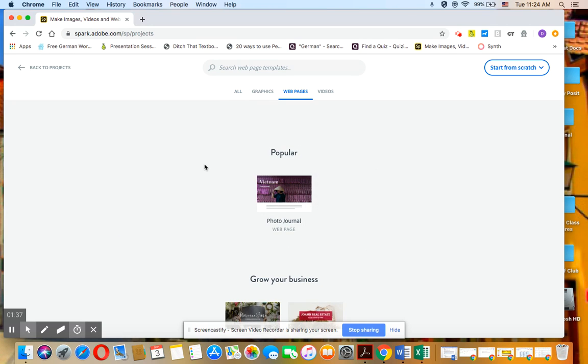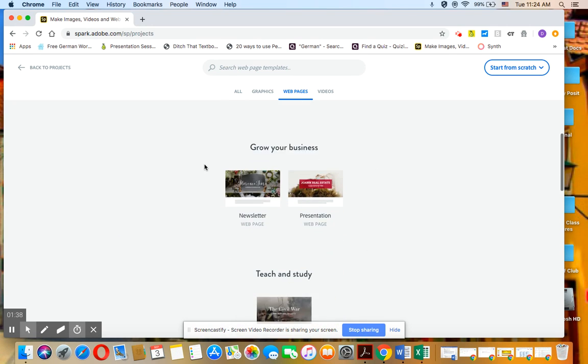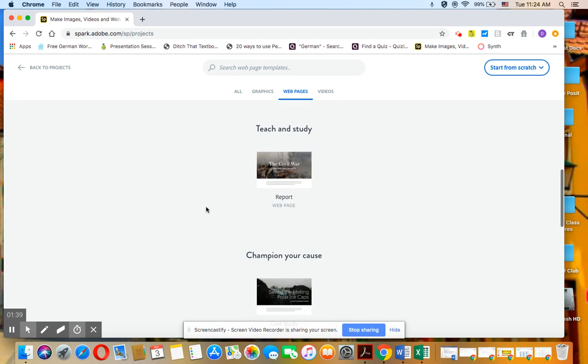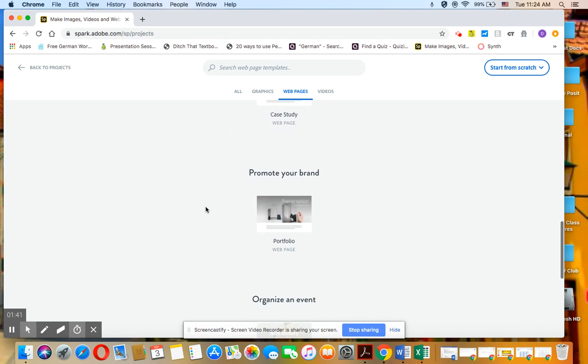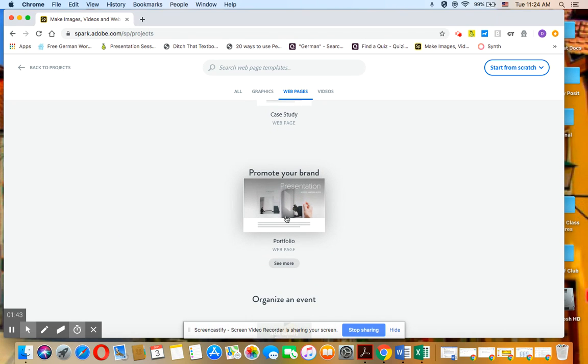And then scroll all the way down until you see portfolio, which is here. Okay, portfolio web page. And click on that.